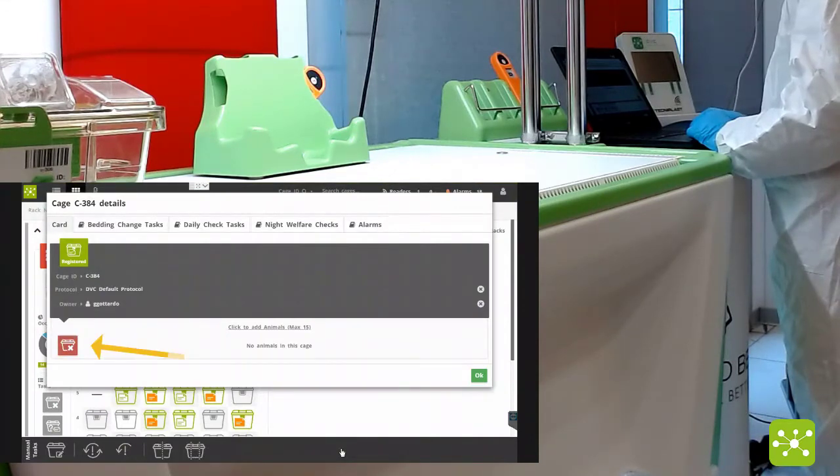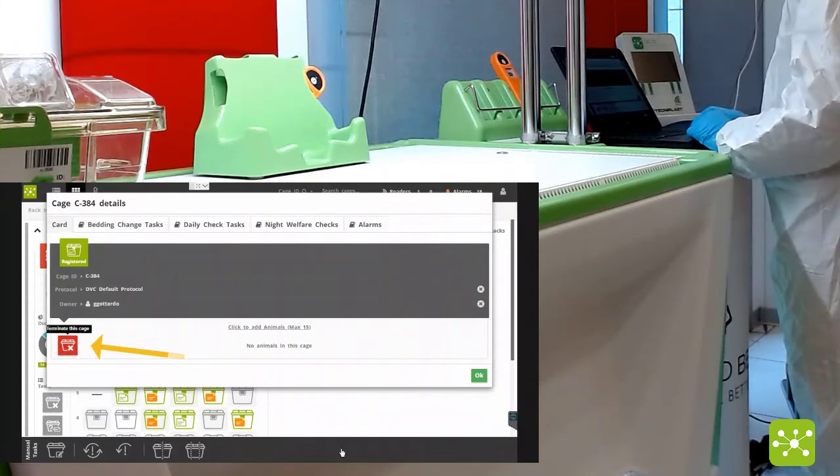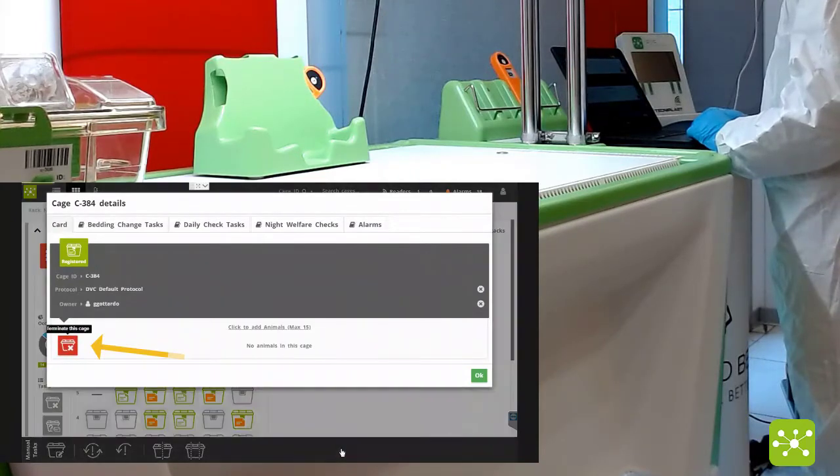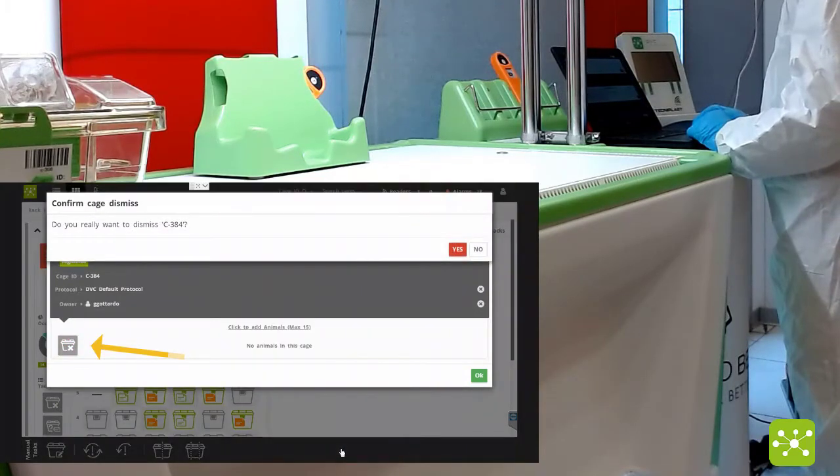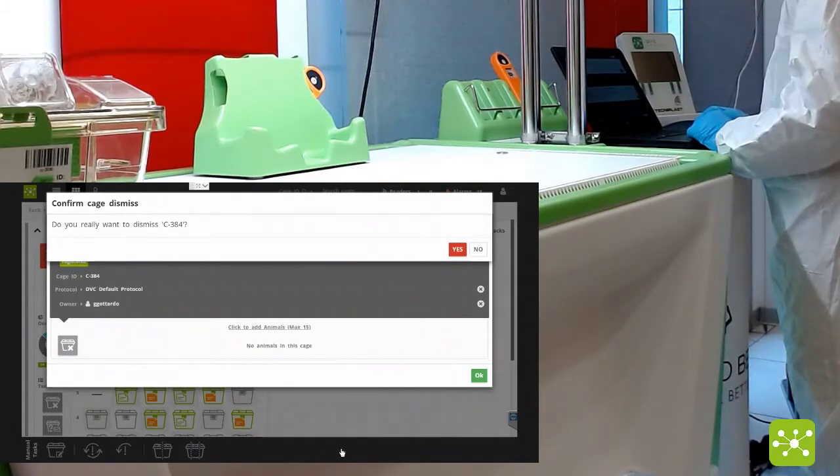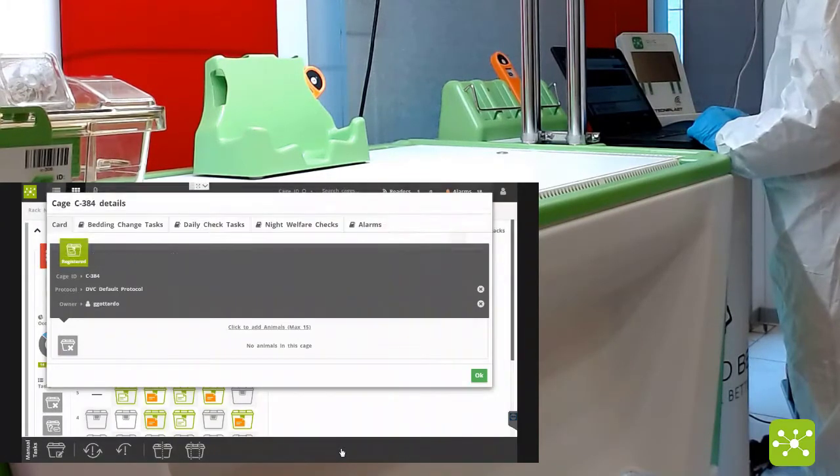Now again, the cage is empty but there is a new icon appearing on the left of the cage label. If you click on terminate this cage, the system again will ask.